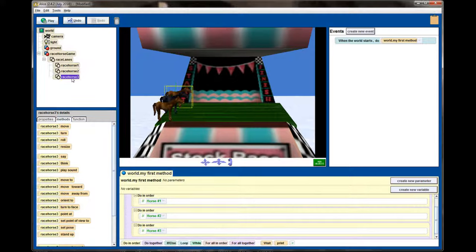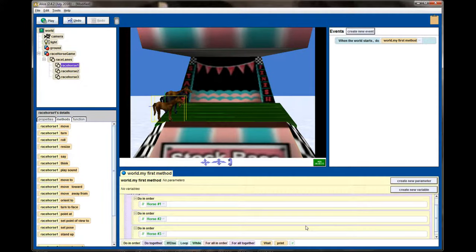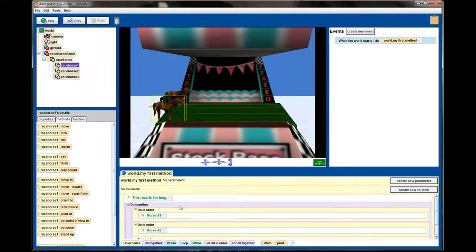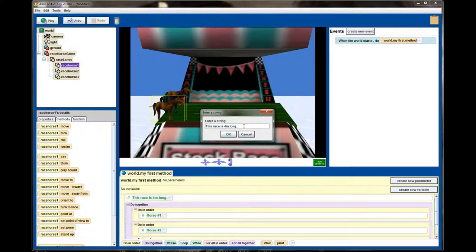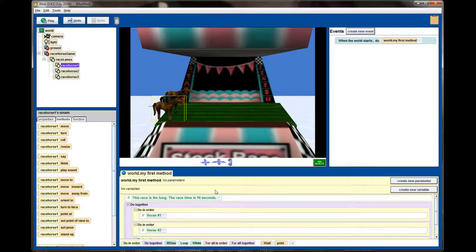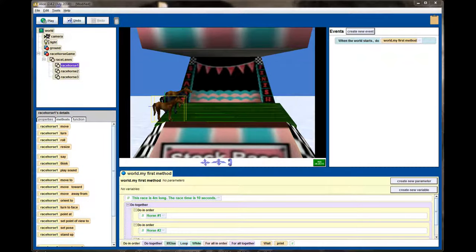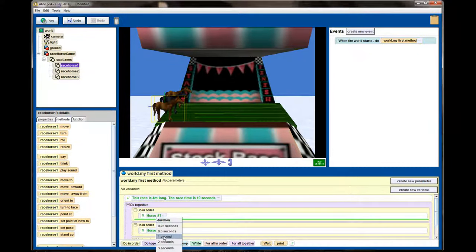I've decided horse number one will be my winner, so it will move the full four meters. I know this race will take a total of 10 seconds — I'll add that to my comments: the race time is 10 seconds. This matters because we're going to stack commands in do-in-order, moving forward at different intervals, so that the winning horse has moved four meters in 10 seconds total. Right out of the gate, I want the horse to wait — so once the race starts, it will wait for one second.